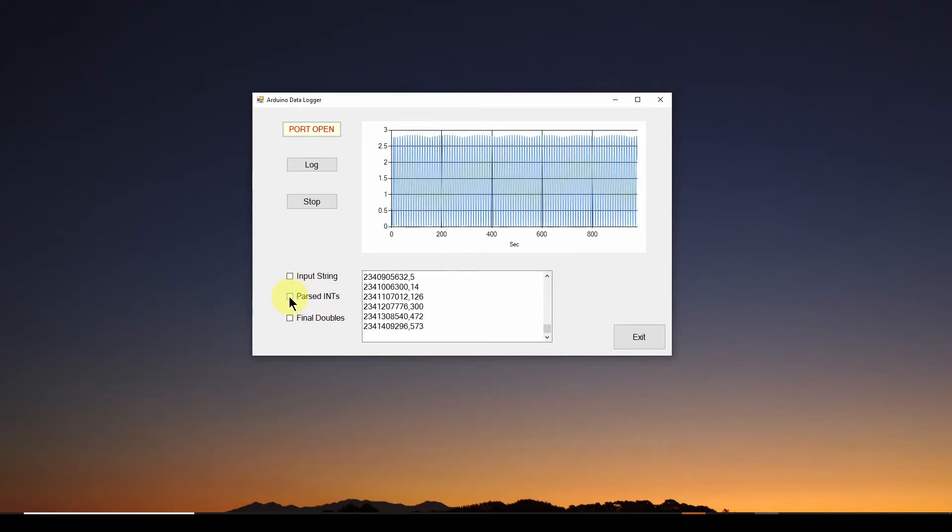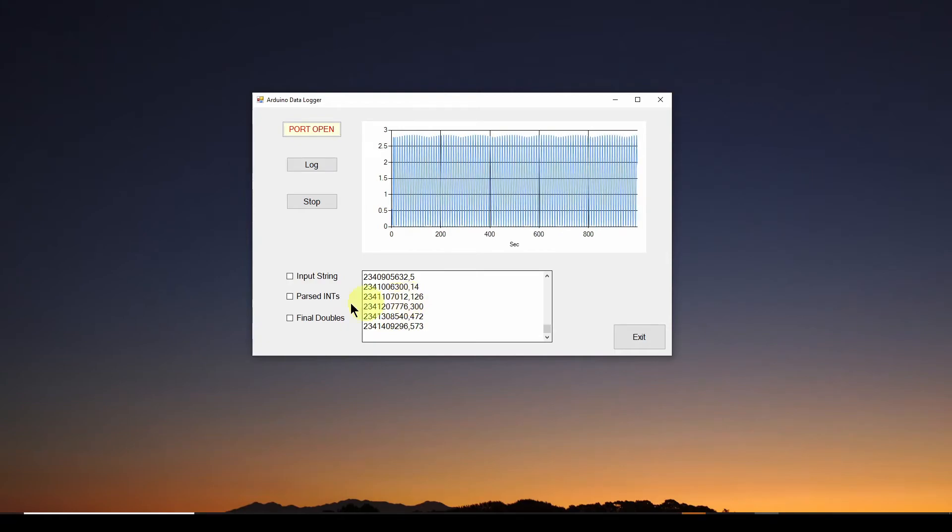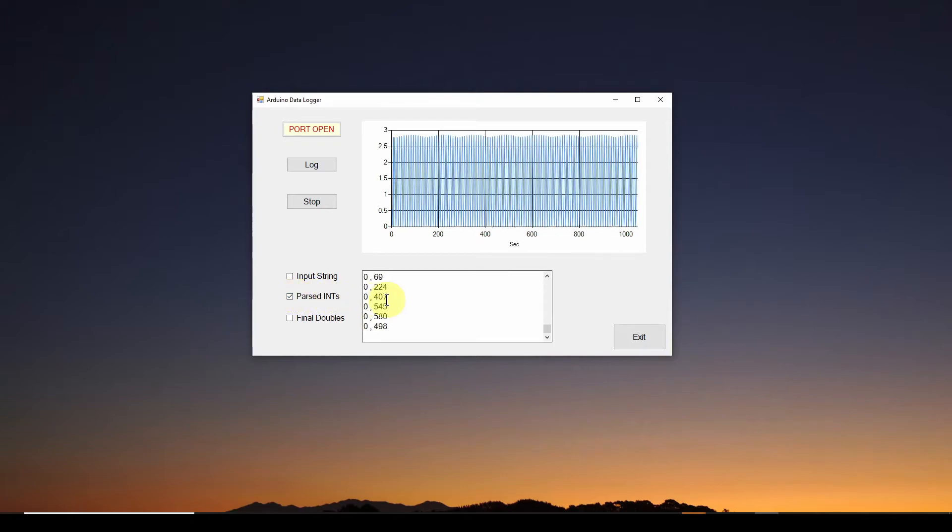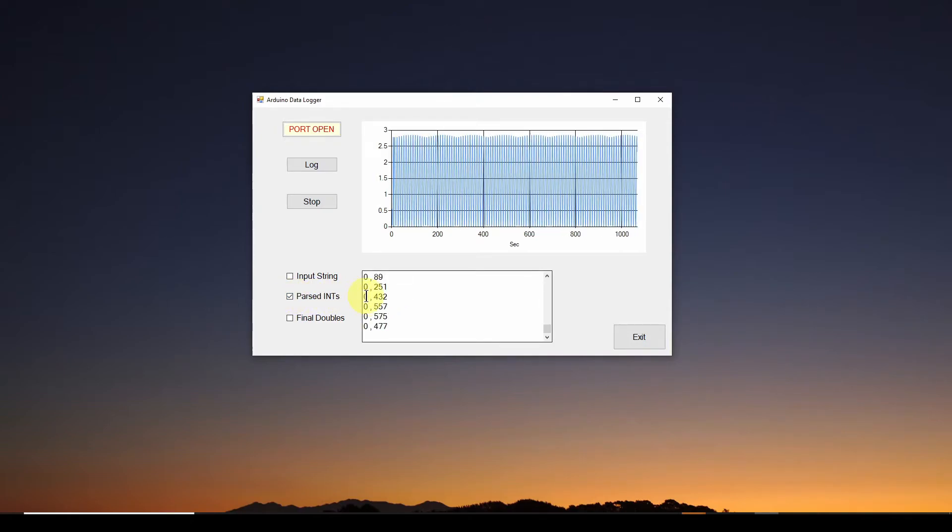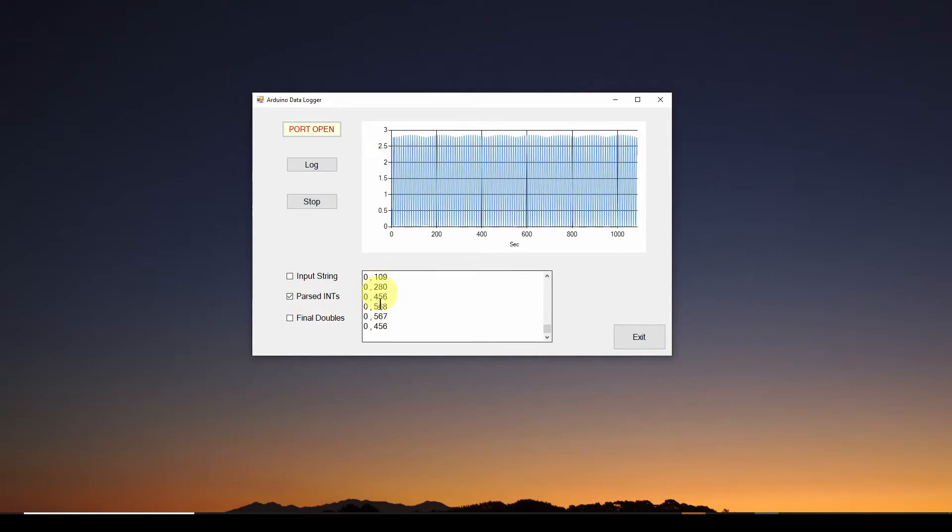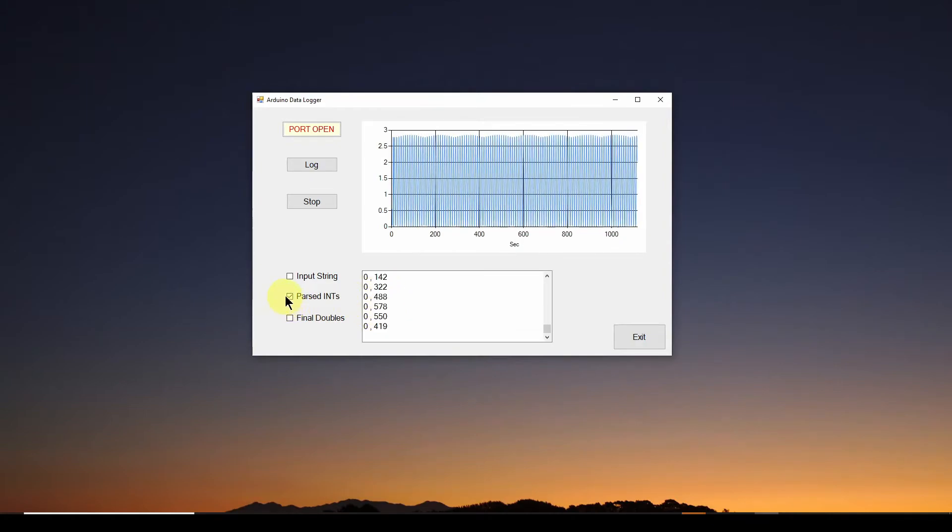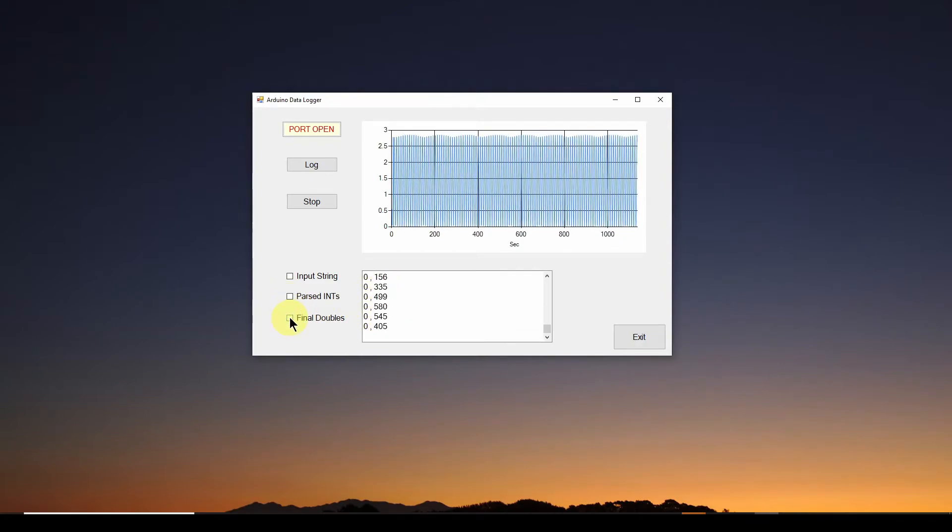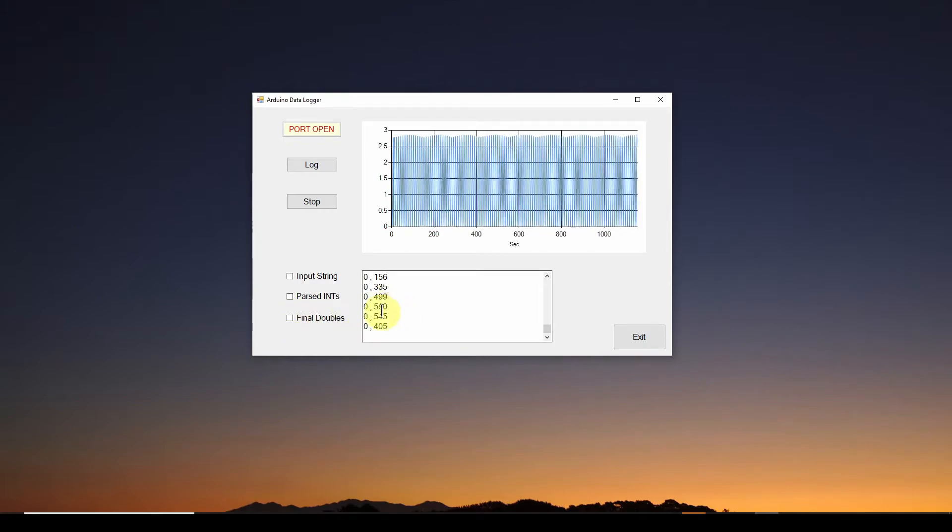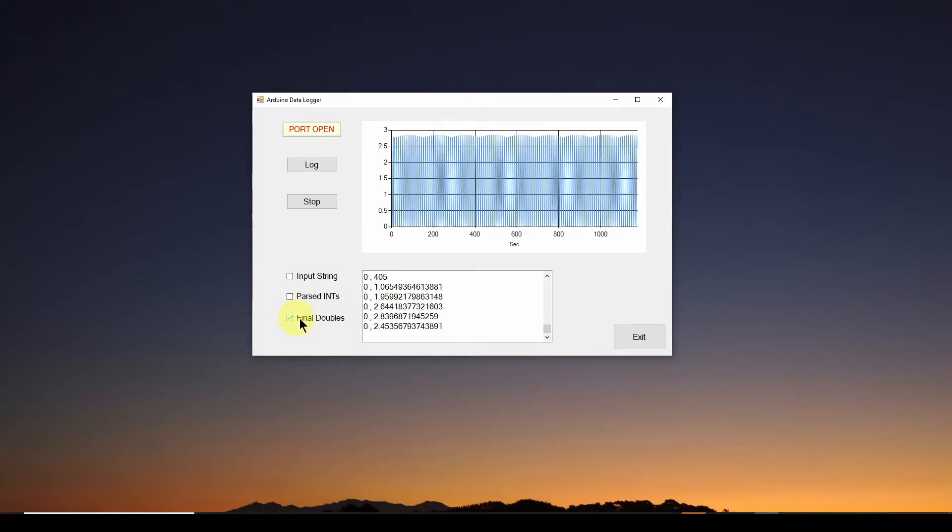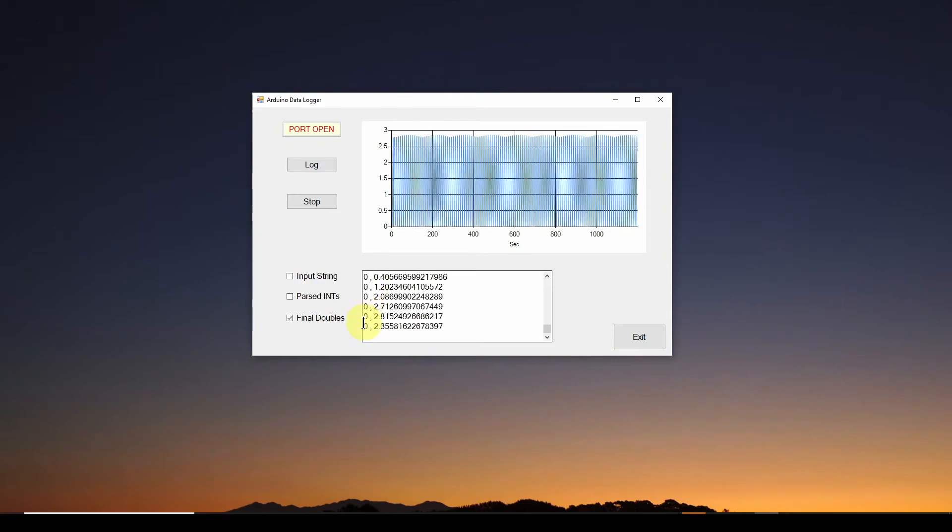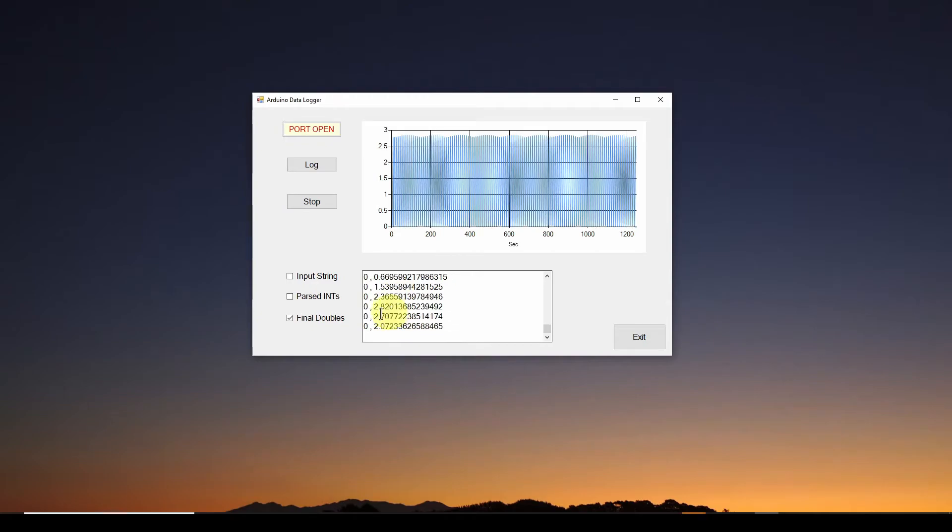Now let's look at once it takes that and parses that, what does it get when it parses it into ints? So I click that and I see, wait a minute, the times are all zero. The values look legit, but the times are zero. Let's deselect that and look at the final doubles. It converts us into doubles. Again, the times are wrong. The voltage values look legit, but the times are wrong.